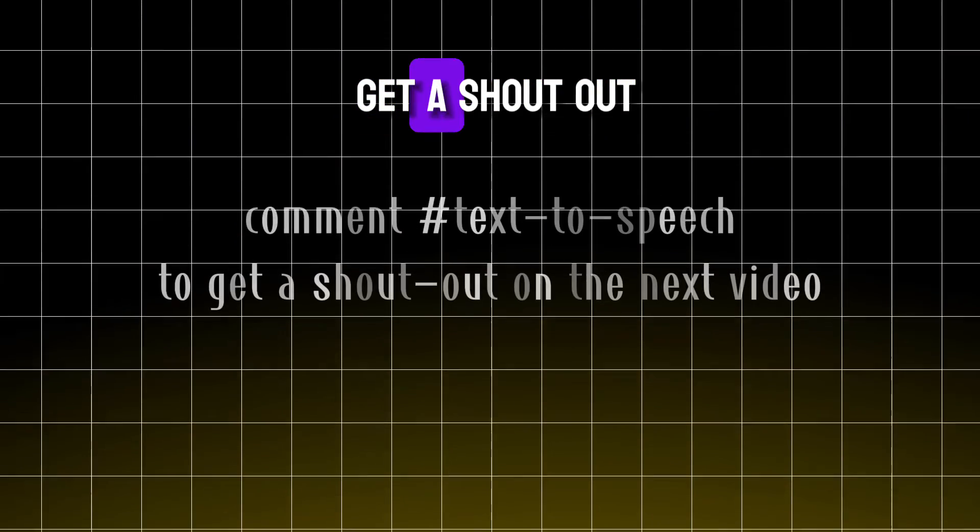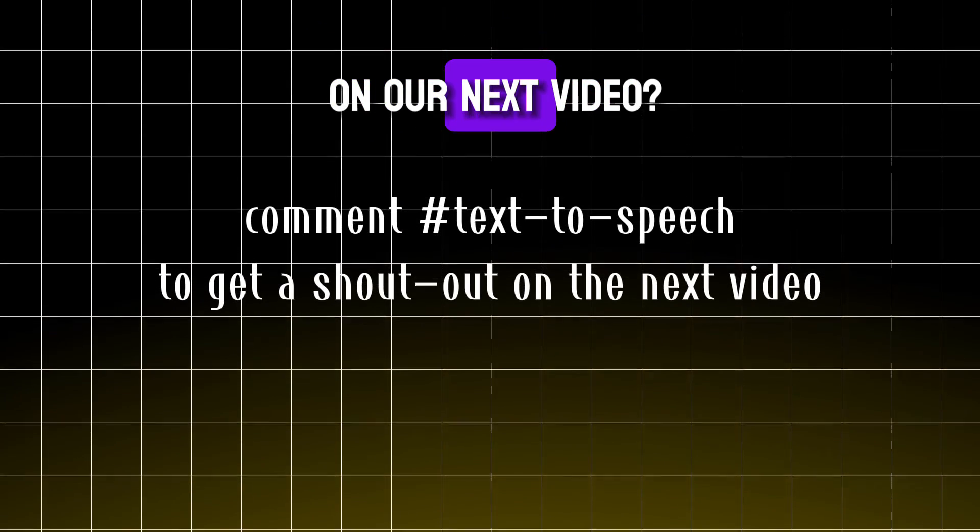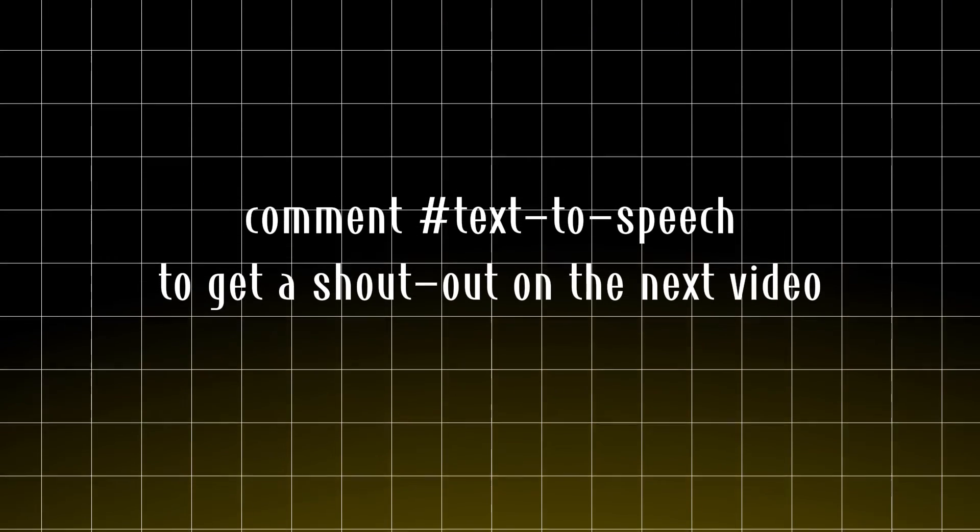Do you want to get a shoutout on our next video? Comment hashtag text-to-speech. If this video helped you in picking a good voice generator, please hit the like button. What do you want to see next? Let us know in the comments section.